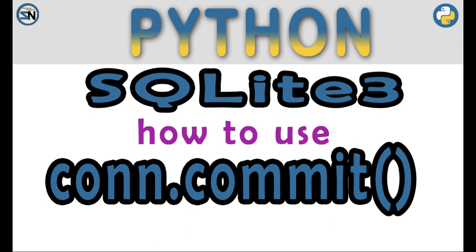Hey team, welcome back to my channel. In this video, we're going to look at SQLite. How does the commit work? How often should it be called? All those will be answered in this video.